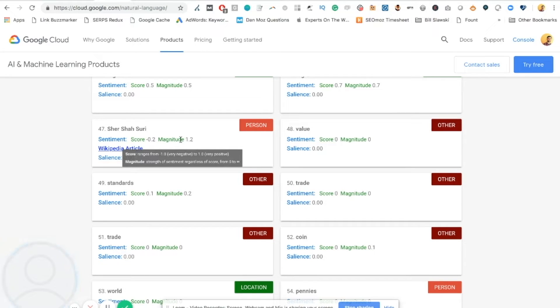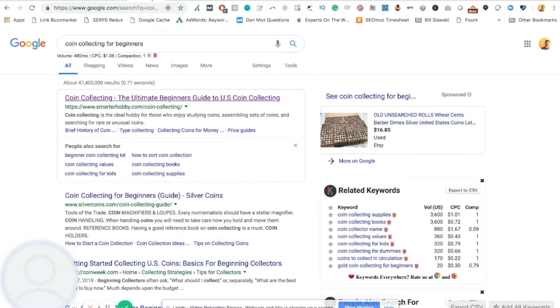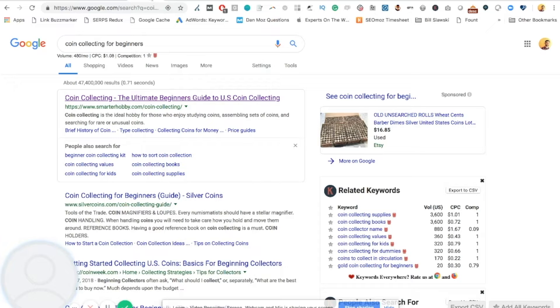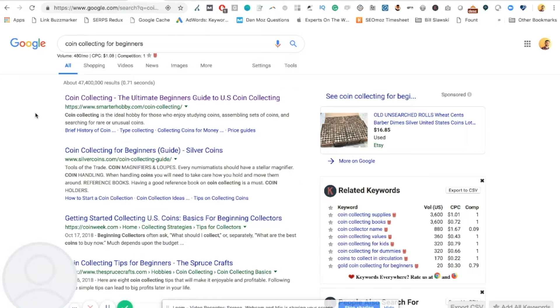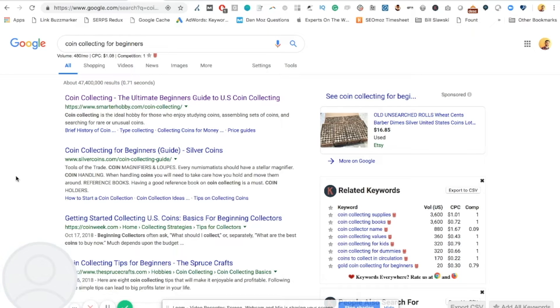Tip number two, you can also find the highest ranked or some of the highest ranked pieces of content for something you would like to publish and rank for. Second example here is coin collecting for beginners. SmarterHobby.com is ranking with the ultimate beginner's guide to US coin collecting. And it's ranking number one. So it's not ranking number one by accident or it's not ranking number one if it's a poor, not thorough piece of content. We can assume hopefully that it's ranking number one because Google has sort of analyzed it and users like it. And it mentions things that you would expect to hear in this piece of content.